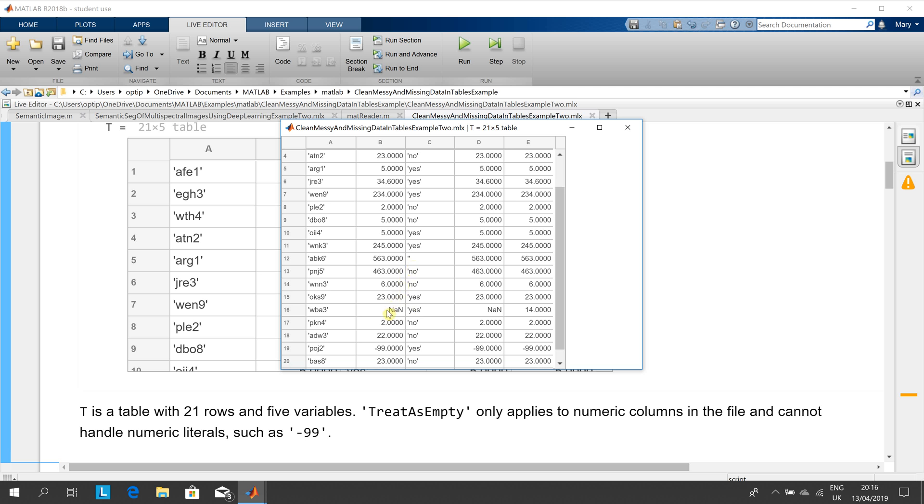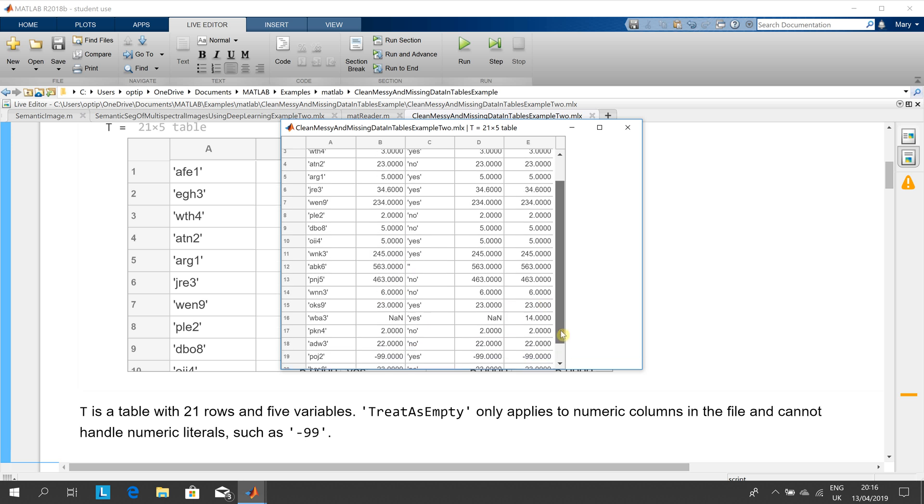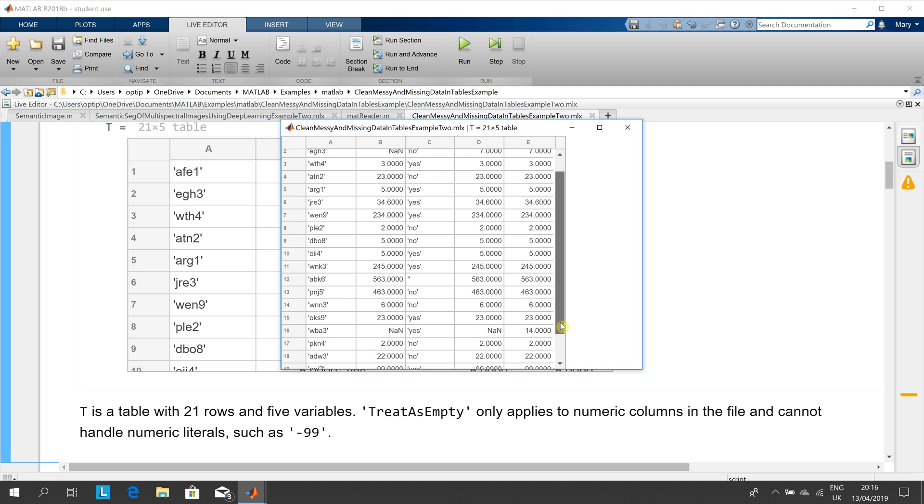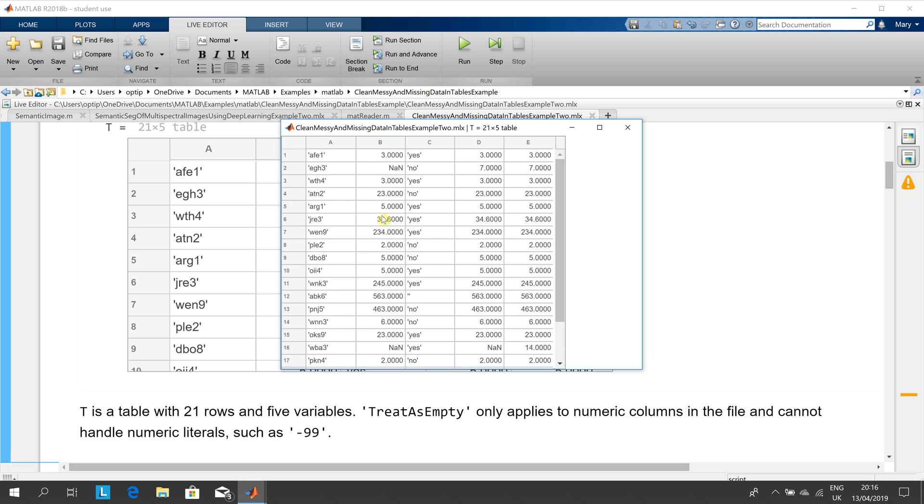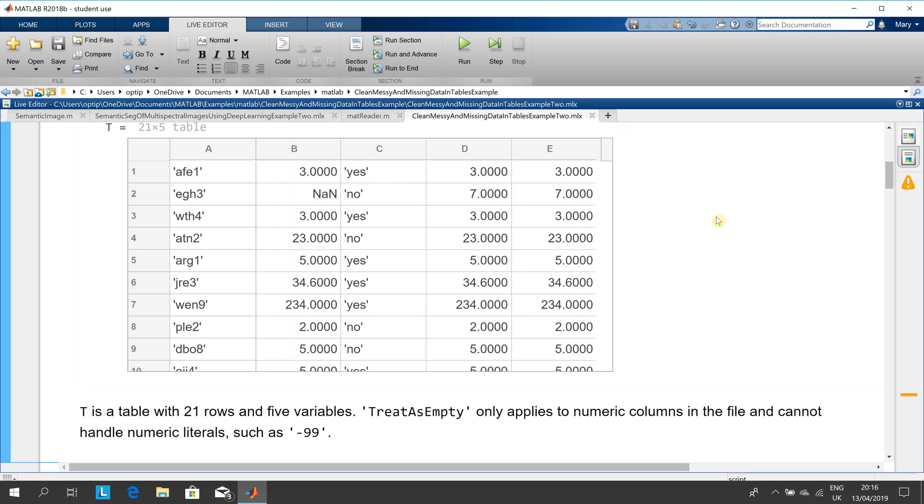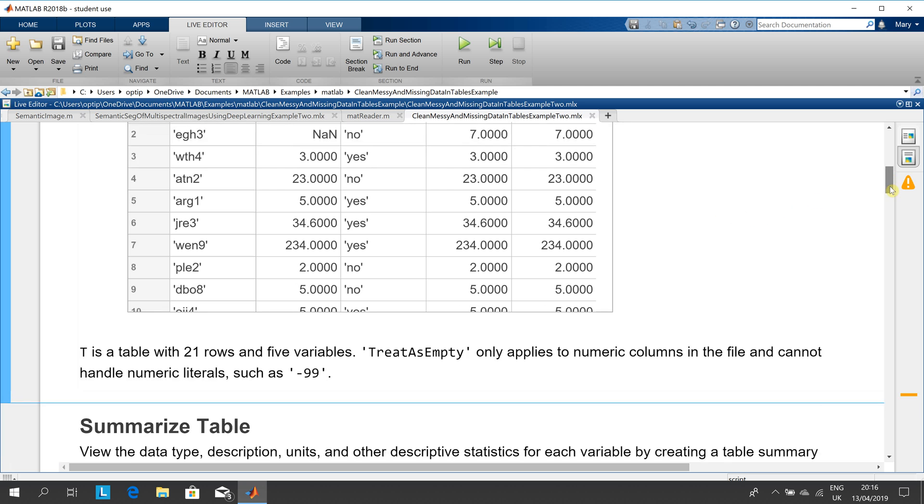NaN is not a number, so you can see that there are a number of missing data. There's another NaN, etc. So we have NA and NaN. When we read that in, 21 rows and five variables.